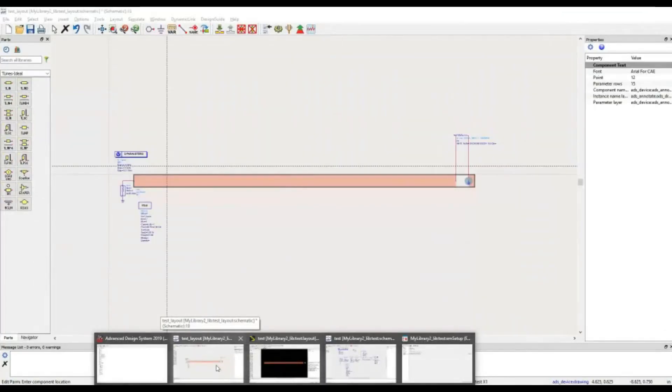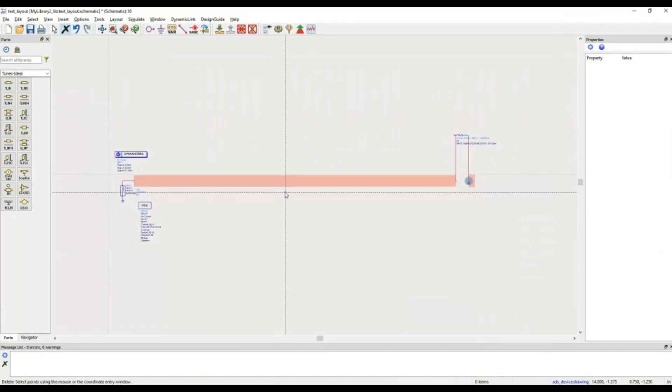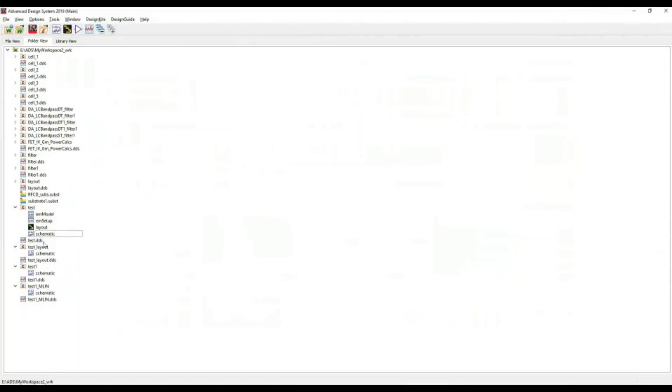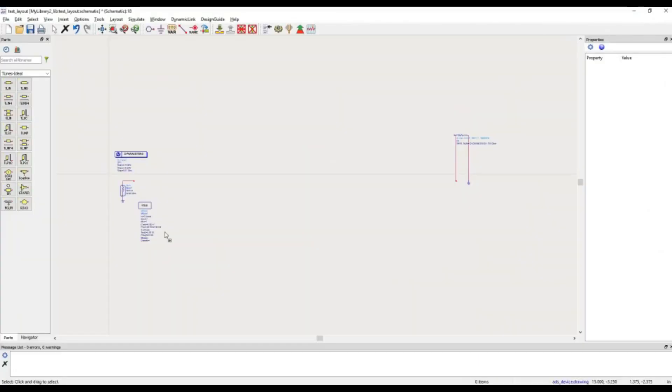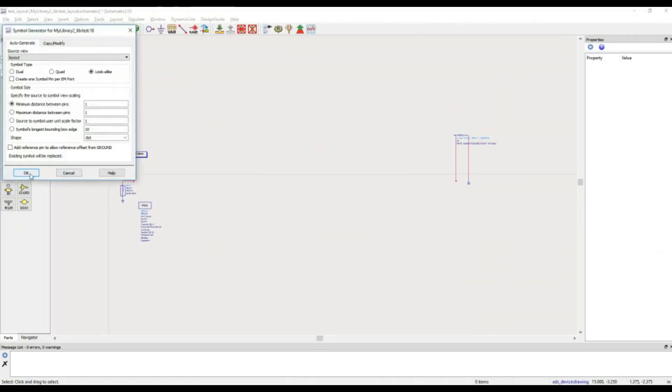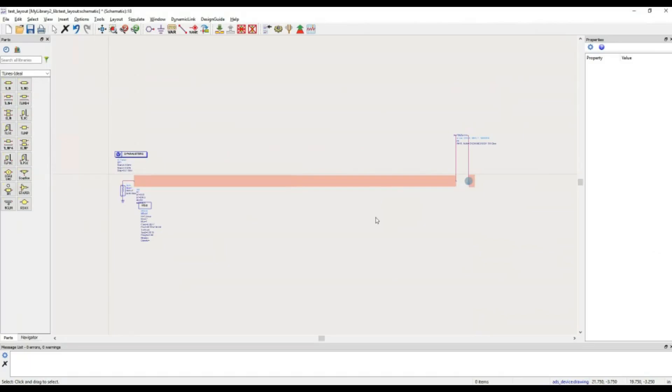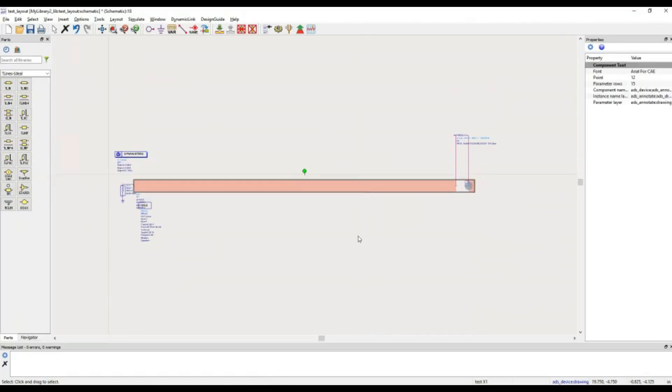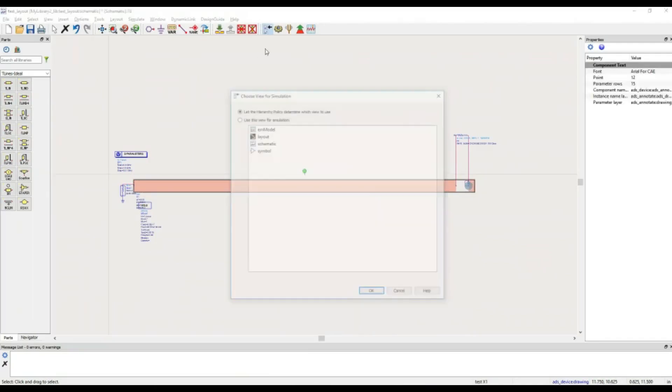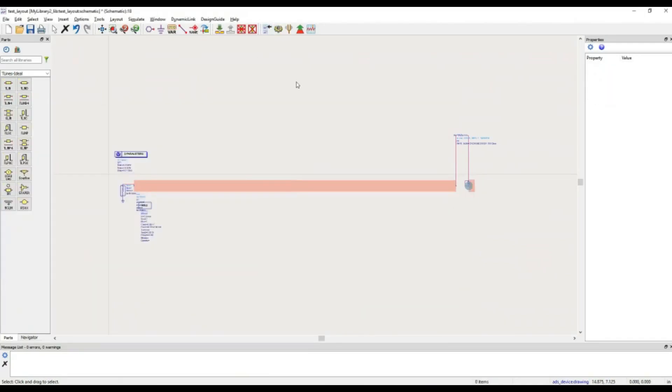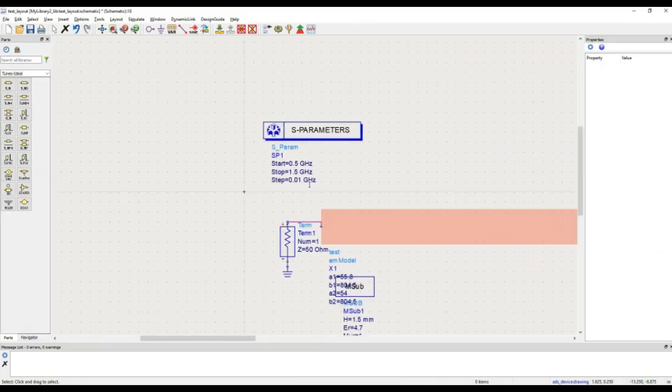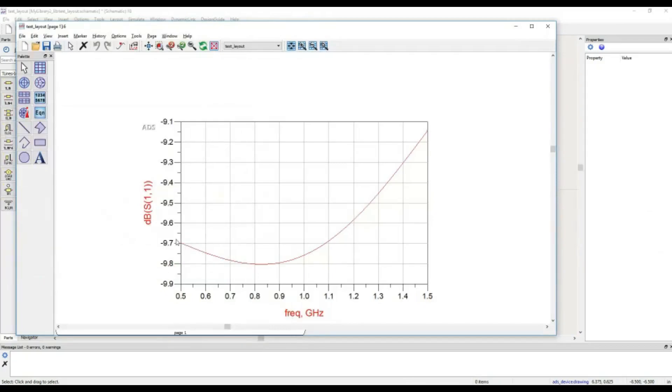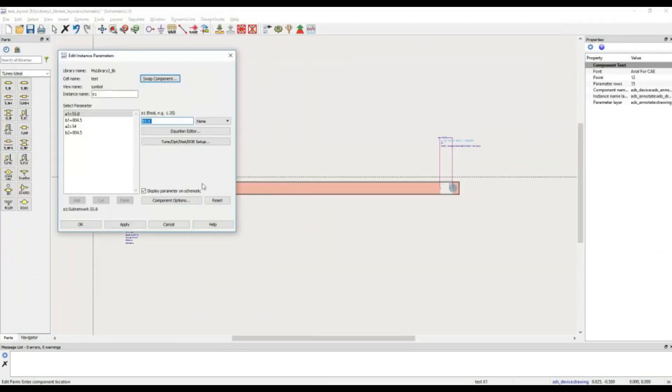Let us come back to our design, go back to radius window, delete this symbol as our usual process, bring this layout, look-alike structure. Yes, everything is connected. Change the simulation view, EM model, simulate. Simulation has 0.5 to 1.5. Nothing changed, the same results we have.